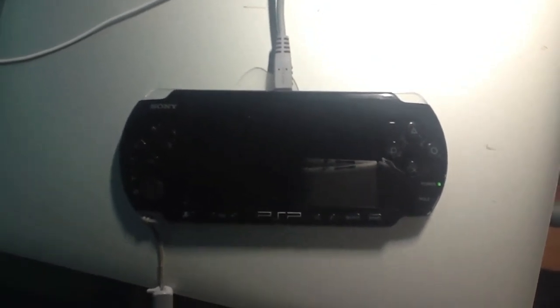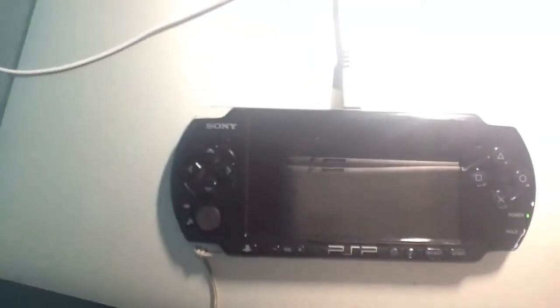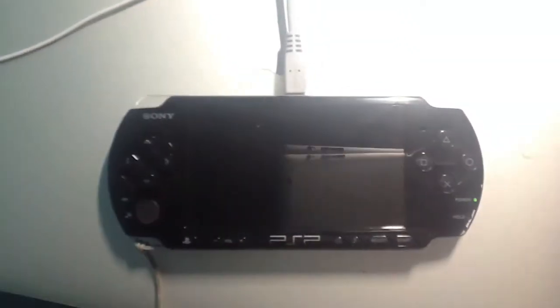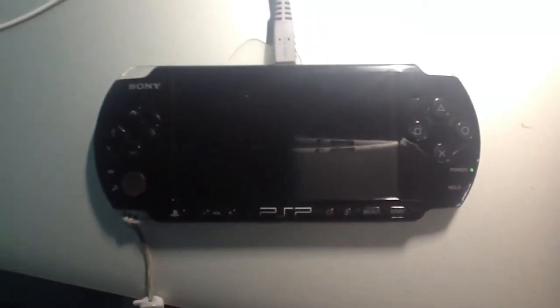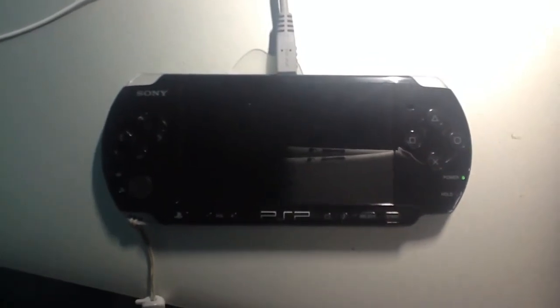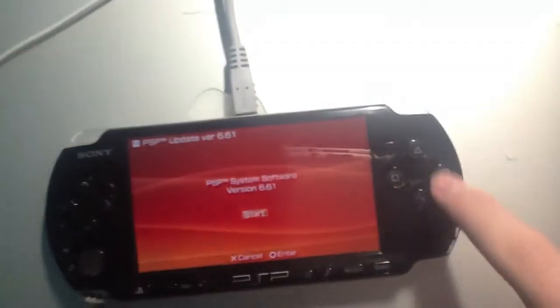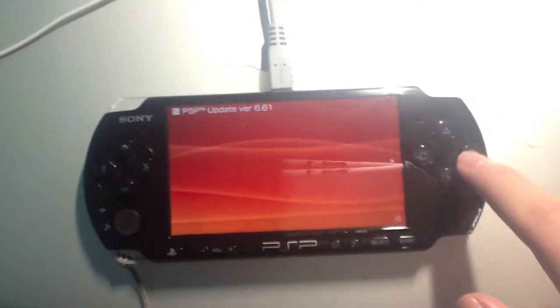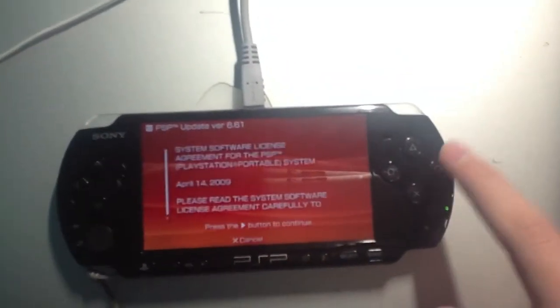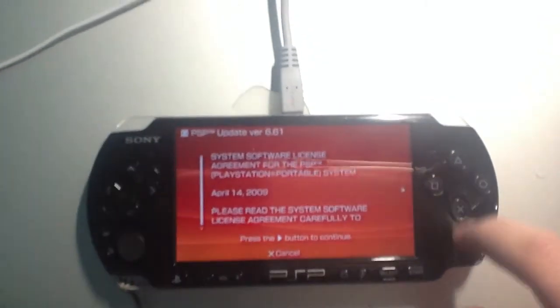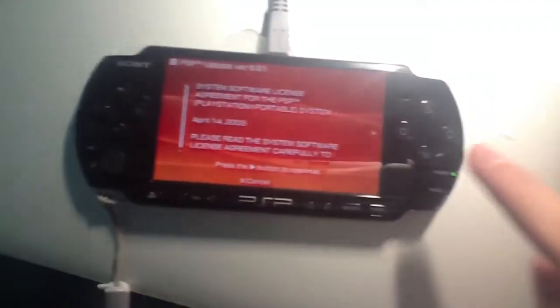It should take a while. It should eventually bring up a screen — click the circle button for Japanese and the X button for international.